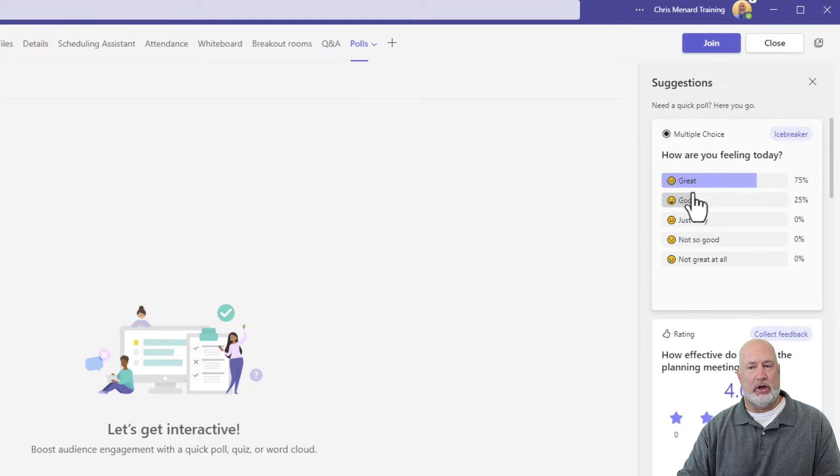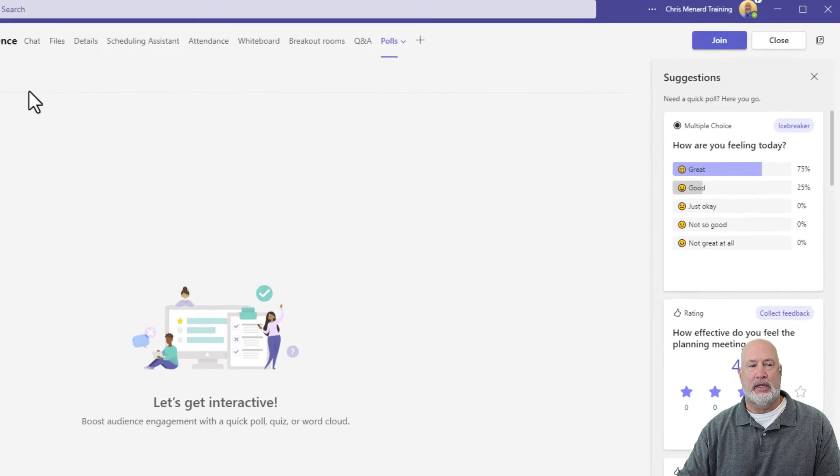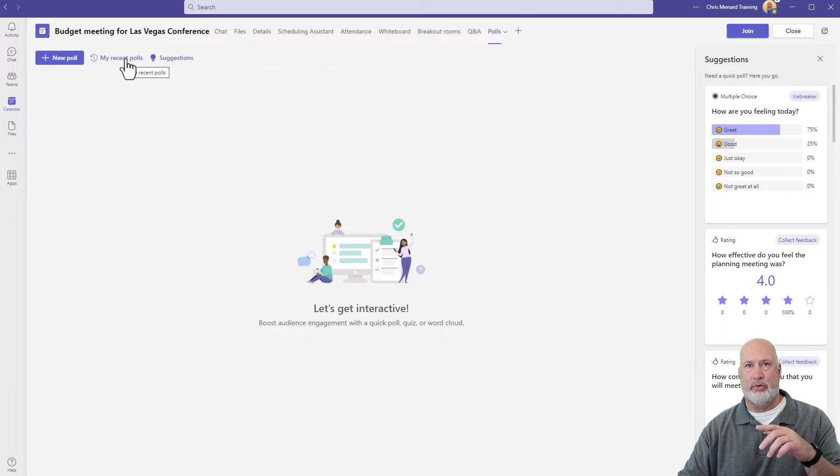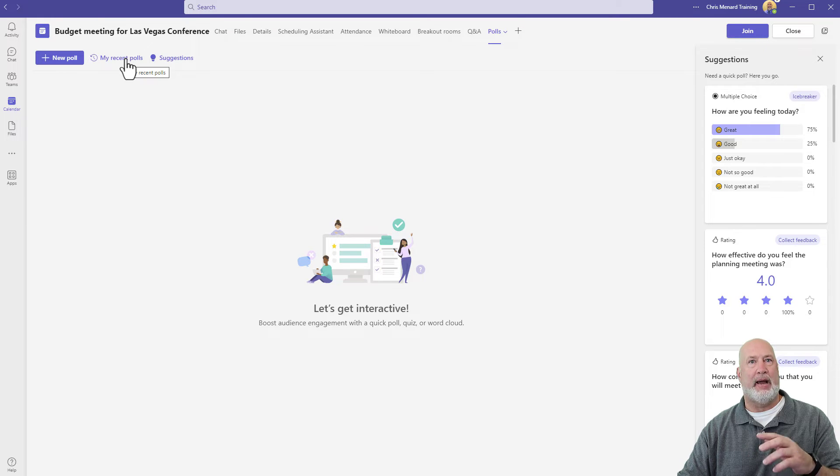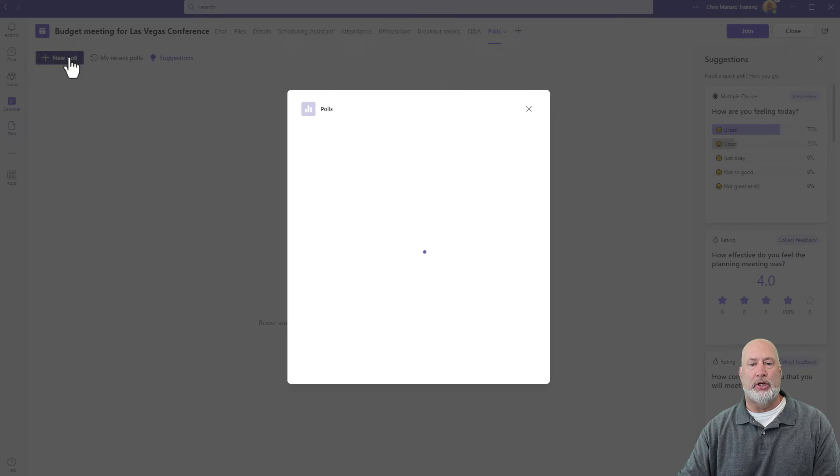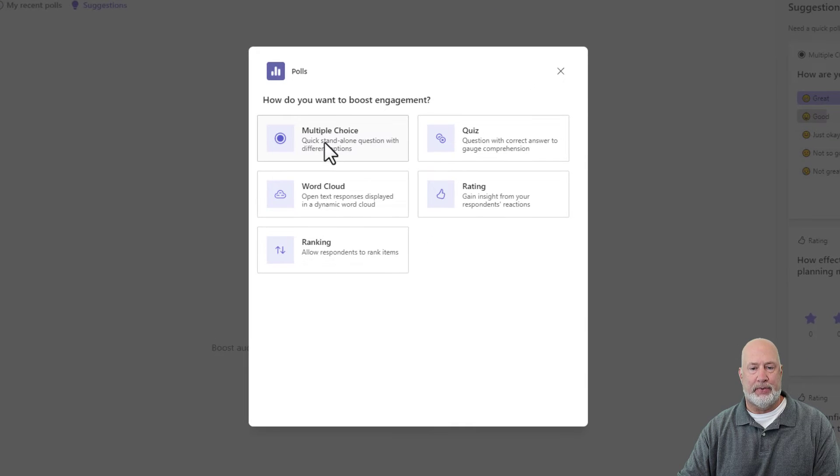It always starts off with these suggestions over here. You can close this. You can also go to my recent polls. If you've created questions in the past, easy way to add them to your new meeting, but I'm going to do a new one here just to show you this feature.